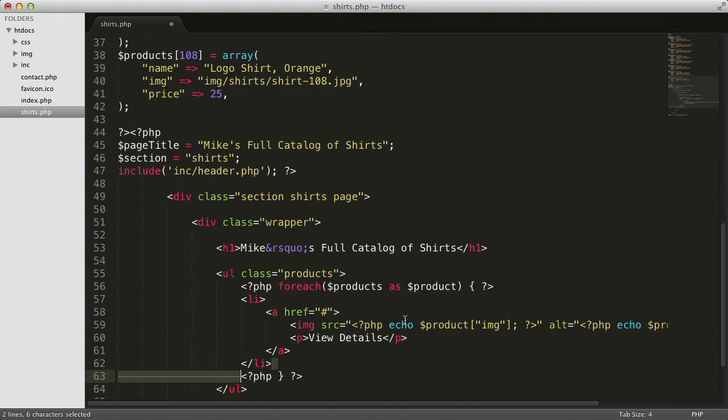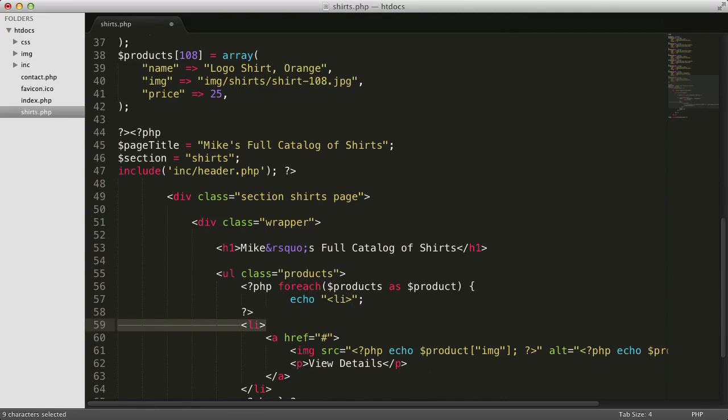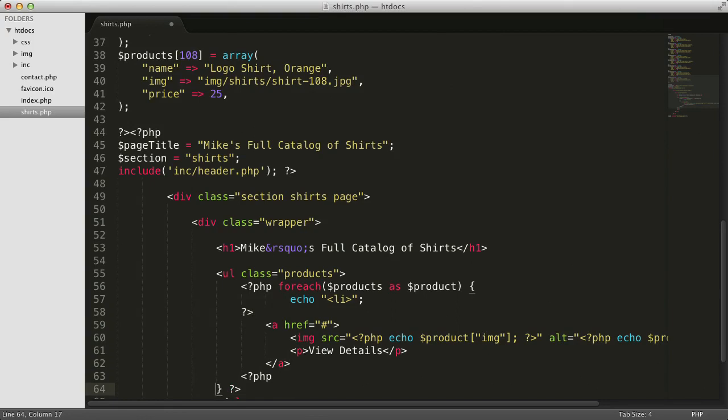Right now, we close this PHP tag and then output an li tag directly as HTML. Instead, let's echo the li tag as part of the PHP code block. You can echo out HTML tags just like you can echo out a piece of text. Let's also move the closing li tag into the code block at the bottom.